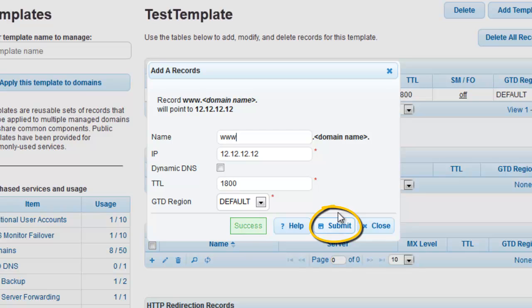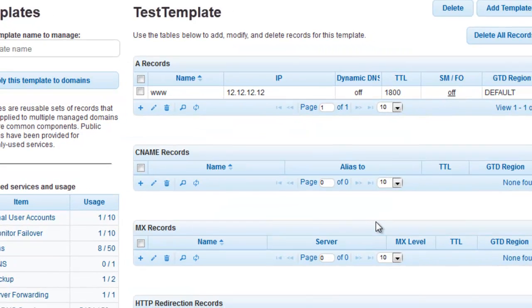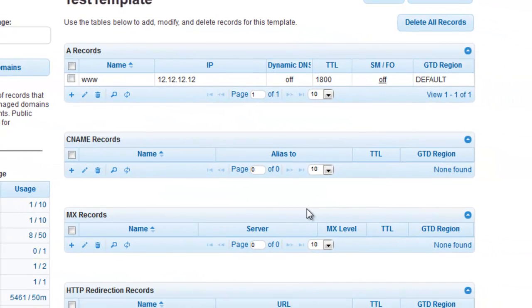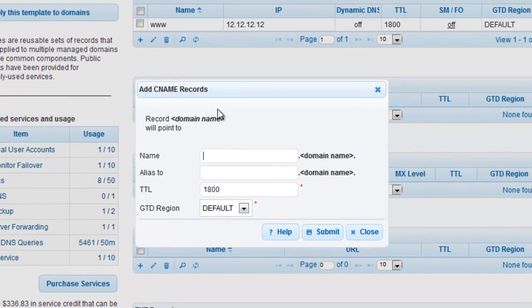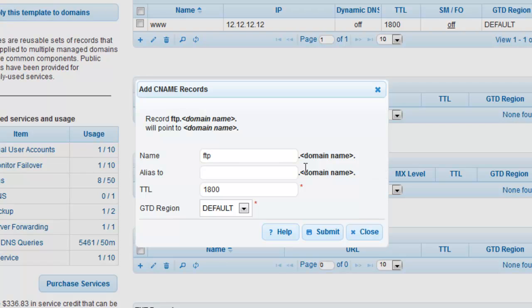Let's create a second record type to apply to this template. Close the Add A Records window and click on the plus sign associated with the CNAME records grid to bring up the Add CNAME records window. Enter FTP in the Name field and www under the Alias To field. Define the TTL as 1800 and click Submit.